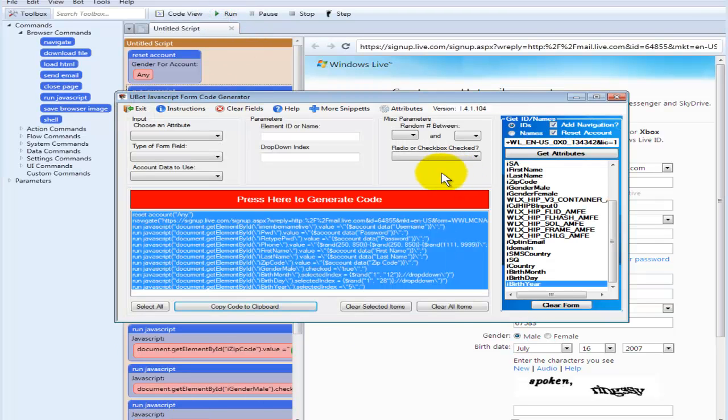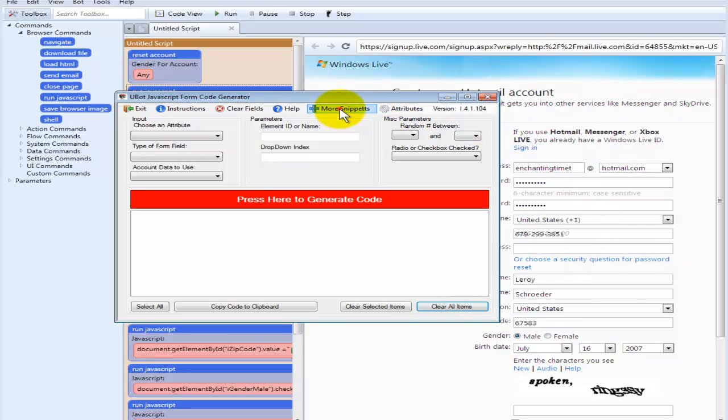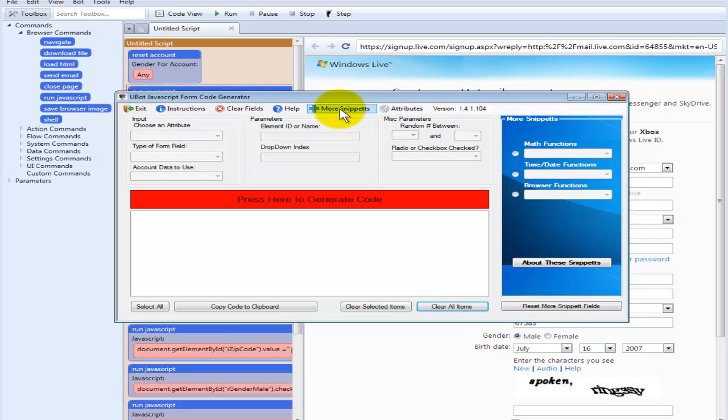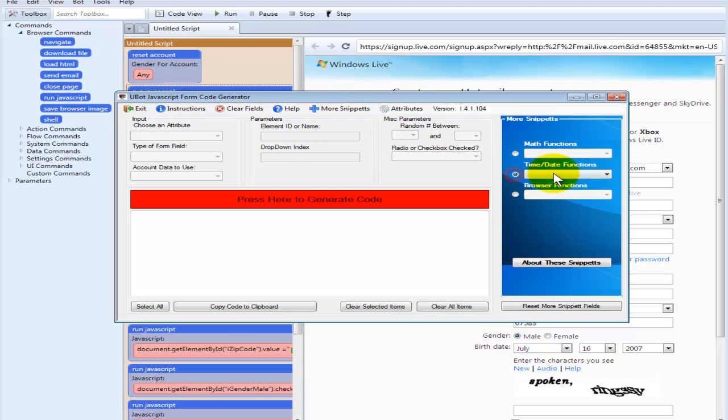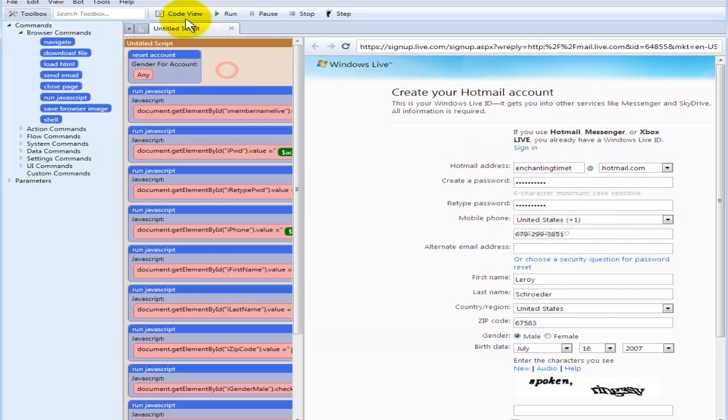Another thing with the software is, let's clear these items, close that, we've got more snippets. These snippets are going to help you with different things you might need. It could be time and date stamps. And we see here, as soon as we copy this, it removes it.